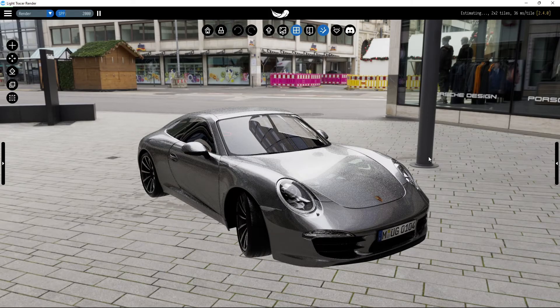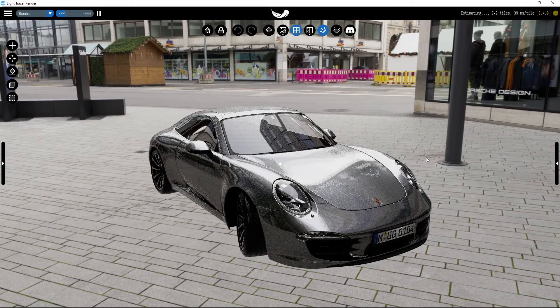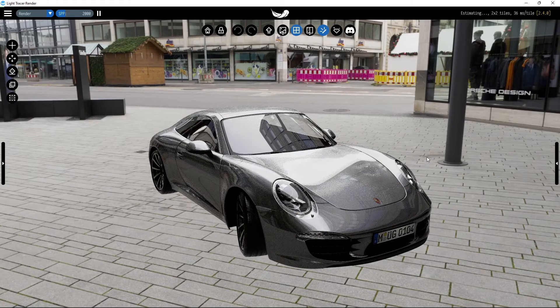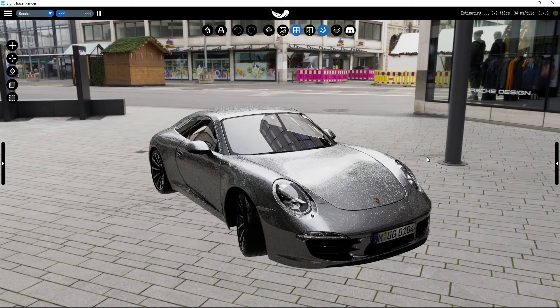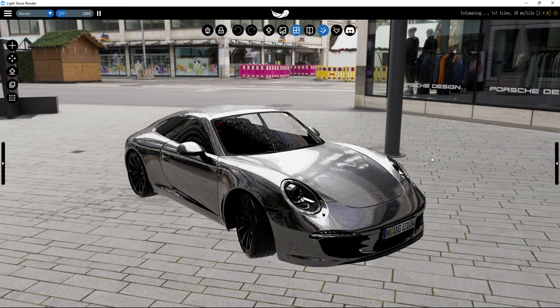HDRI environment is the easiest way to achieve real-life illumination and reflections, and is widely used in product visualization.